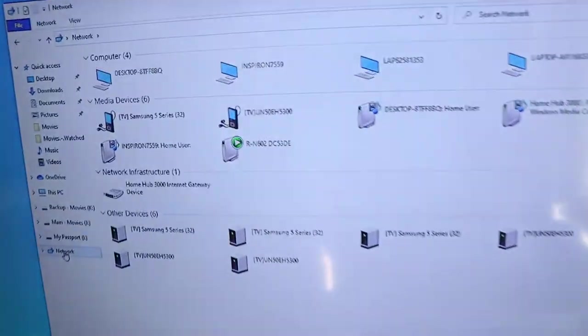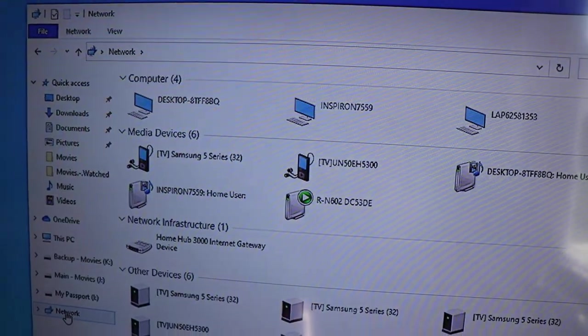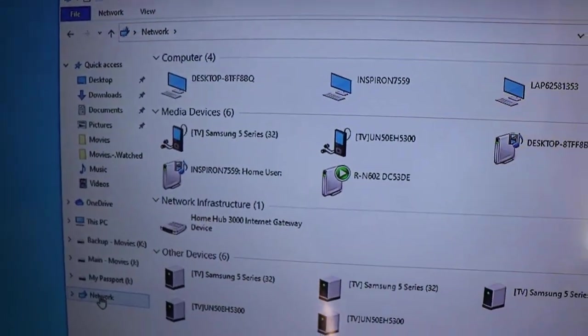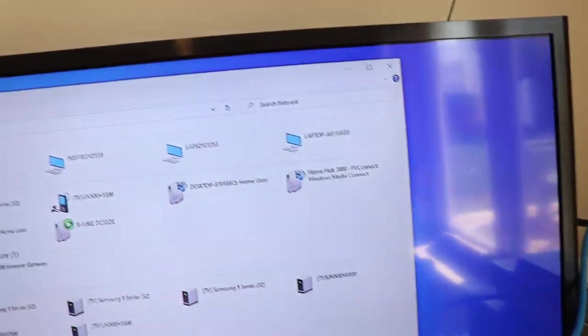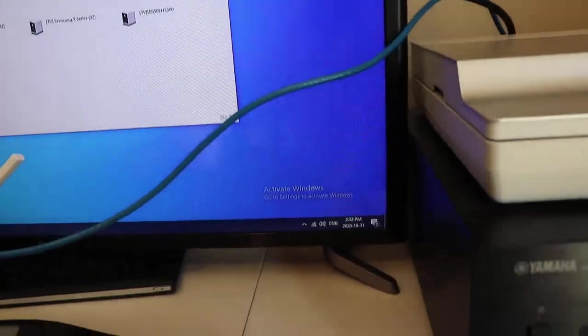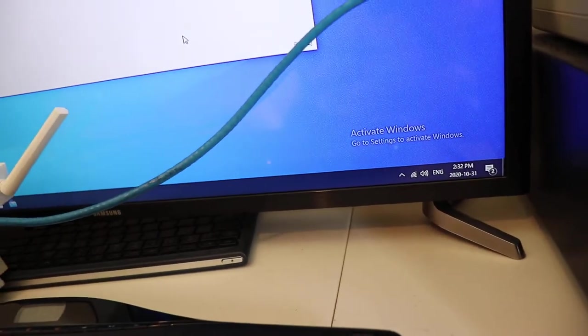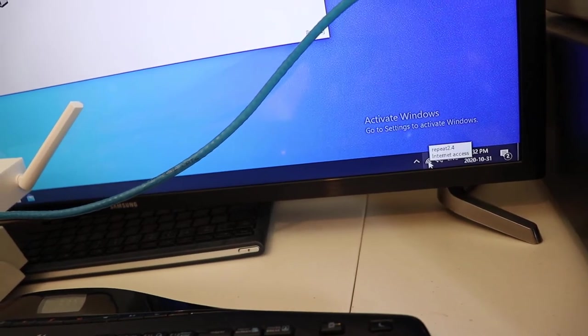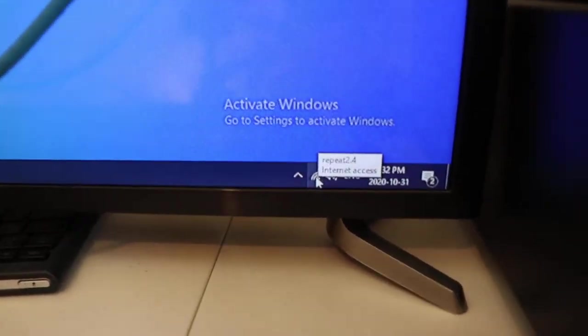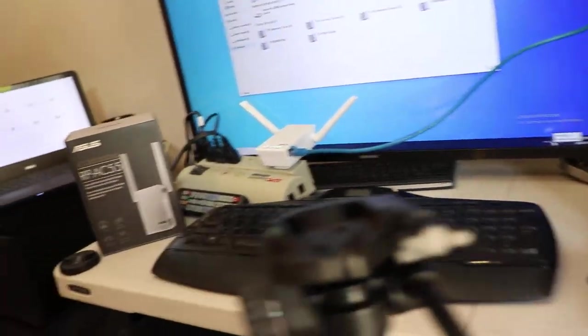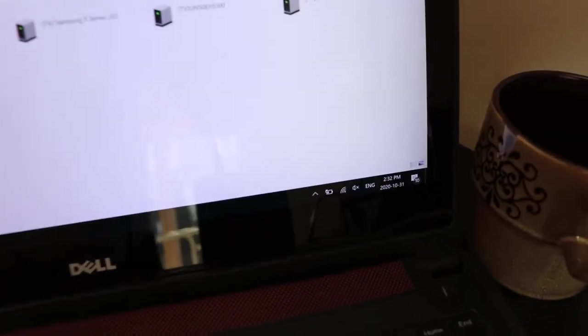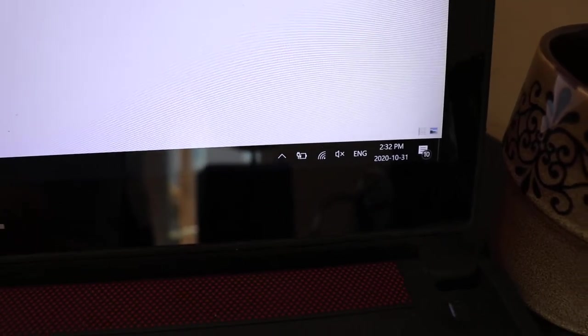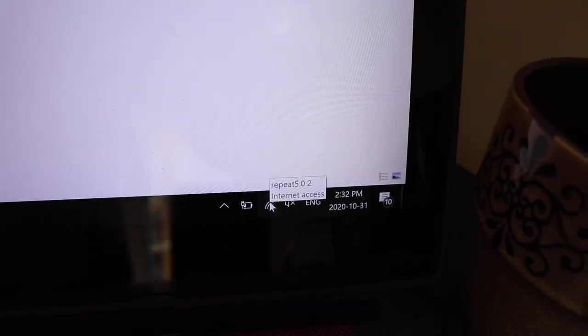If you take a look on here, you'll see the desktop computer there which is the server, then the RN602 is that one there, and there's some other computers. This computer, as you can see, is on repeat 2.4, and this computer here is on repeat 5.0.